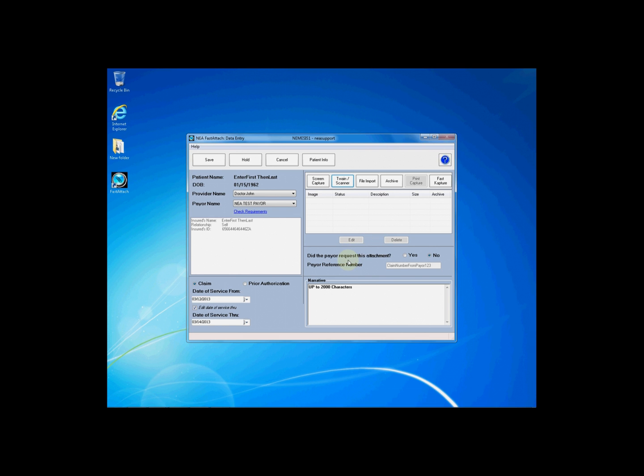After you have done so, there are many acquisition methods within Fast Attach to acquire your documentation and images. This video focuses on screen capture.